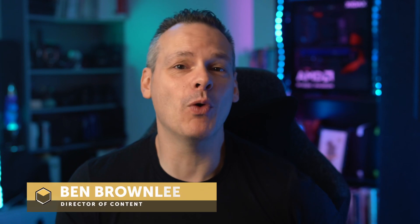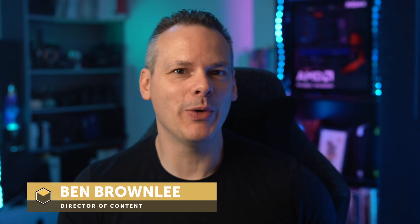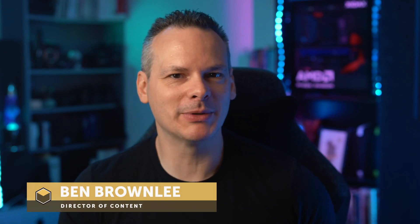Boris FX Optics is more than just a collection of image filters. I'm Ben Brownlee for Boris FX, and I'm going to show you how you can build up some more interesting and intricate effects by using multiple filters and masking to layer things together.